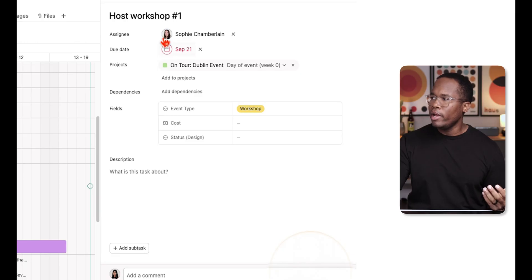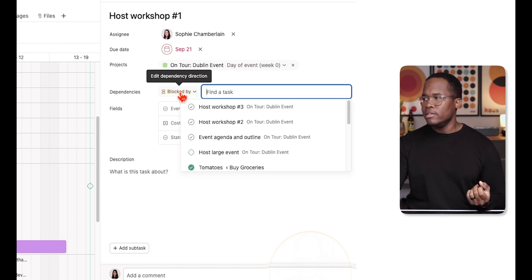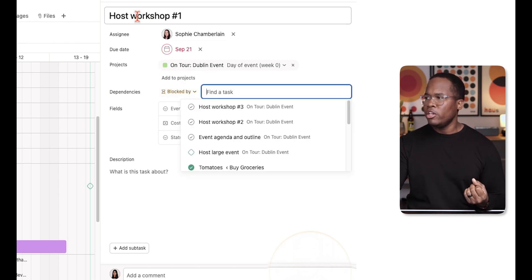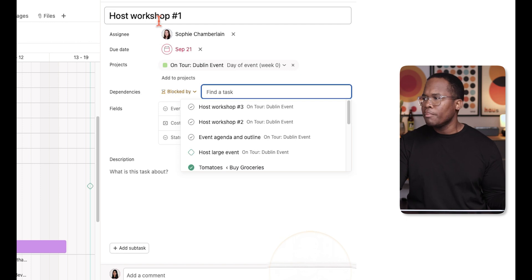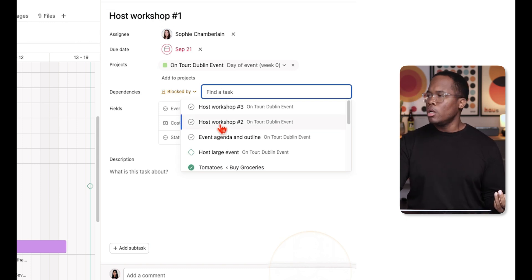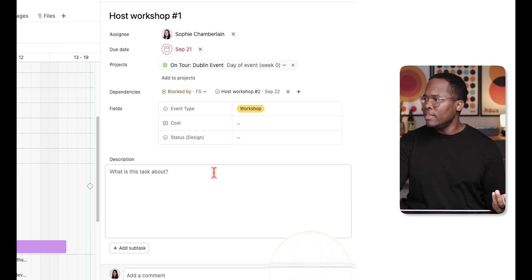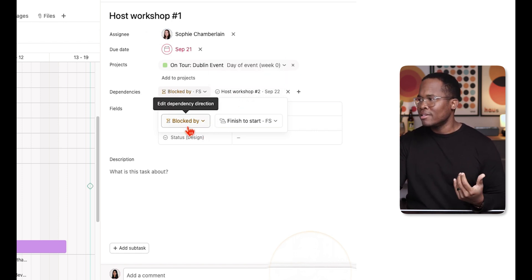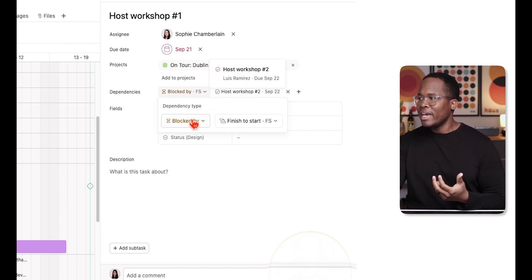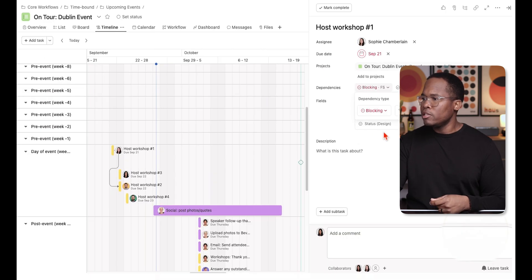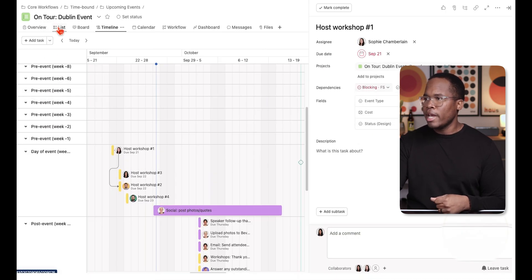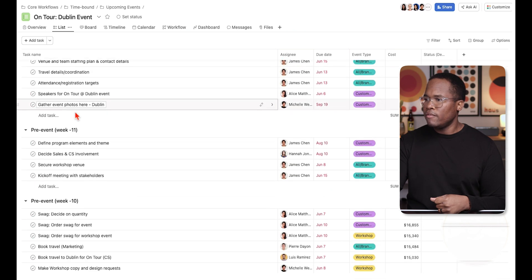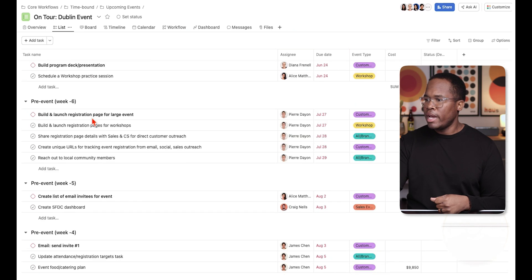There are a couple of ways to do it. In the task detail view, you can click 'Add Dependency' — for example, to make sure workshop number one needs to be completed before we can start on host workshop number two. Right now it shows the task is 'blocked by,' meaning you can't complete this task until the other is done, so I'll change this to 'blocking.'